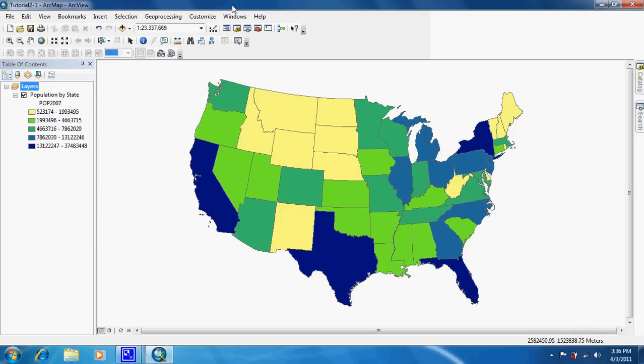This is tutorial 2-2 and it picks up right where 2-1 left off. This is what you should have right here already. And what we're going to do in this tutorial is find out how to make group layers, and this is to help us keep organized when working on a map.